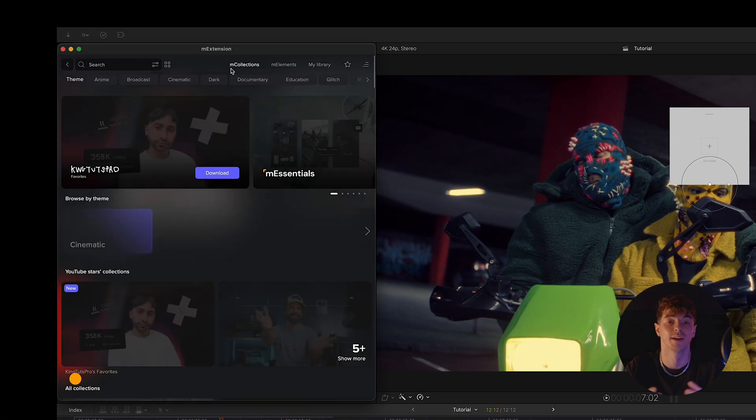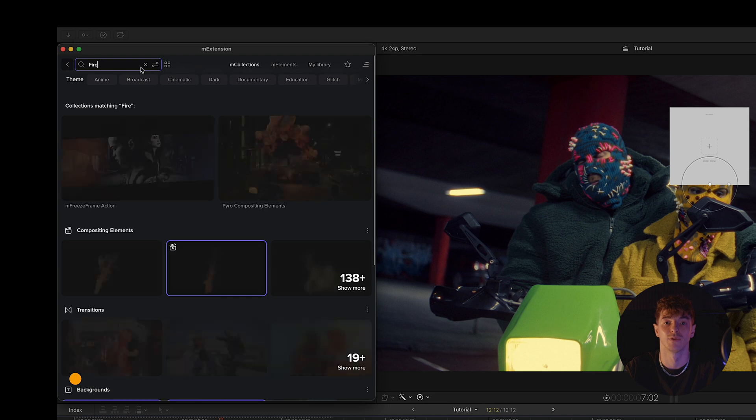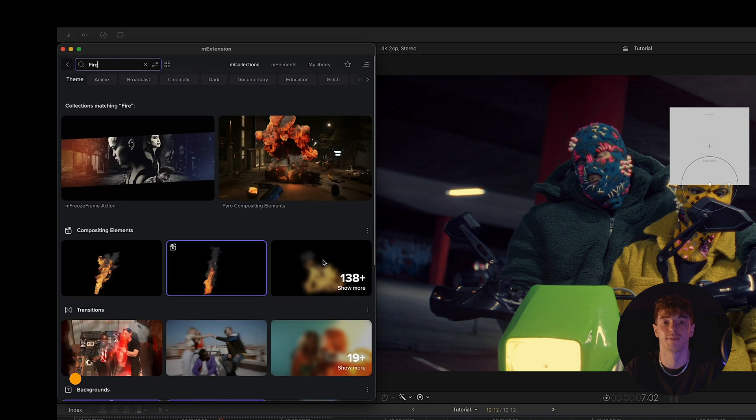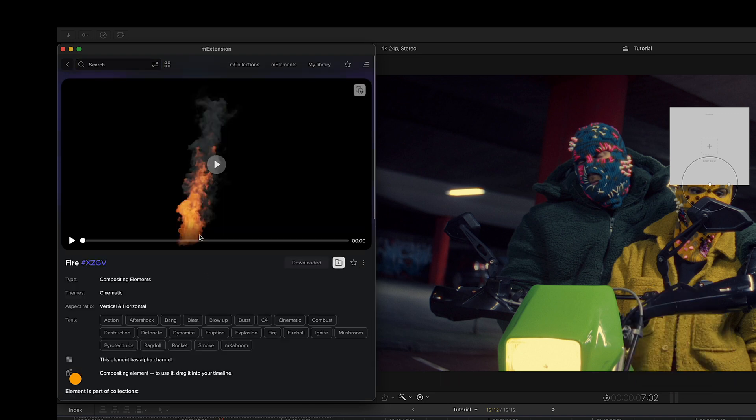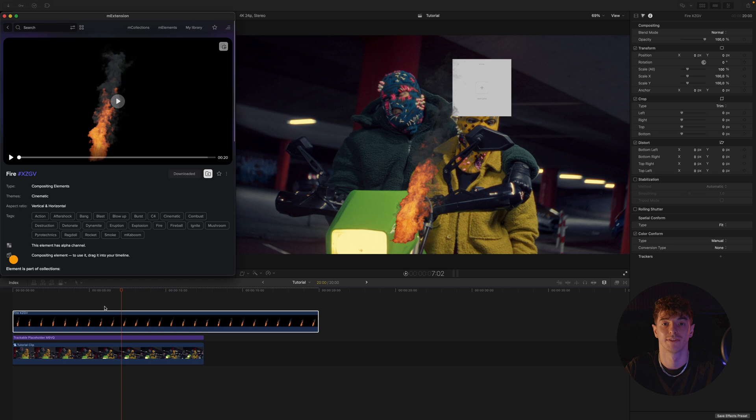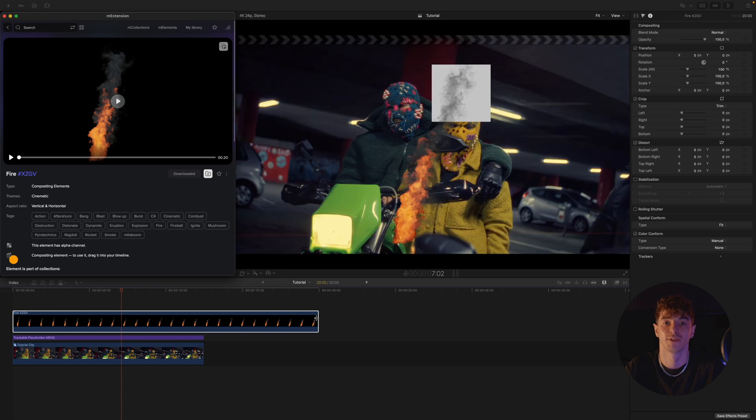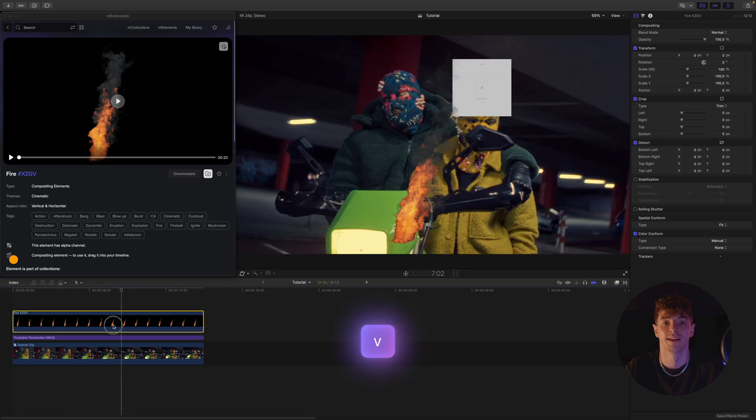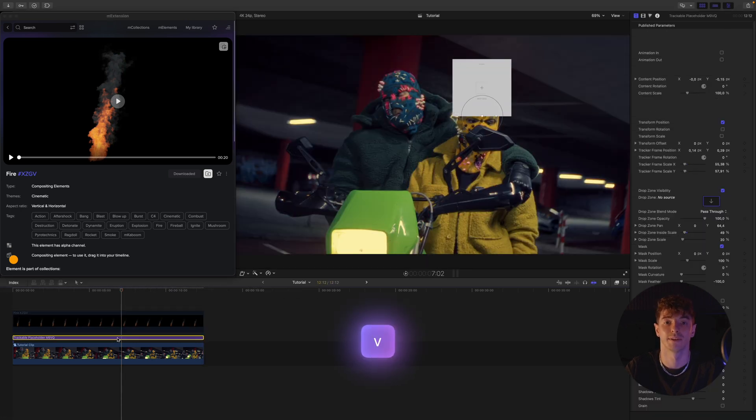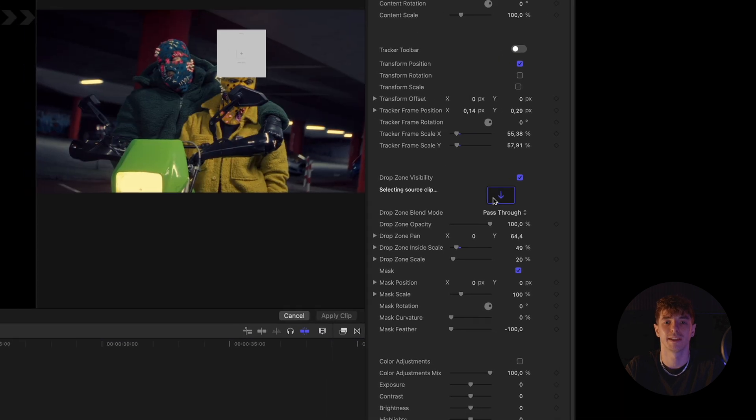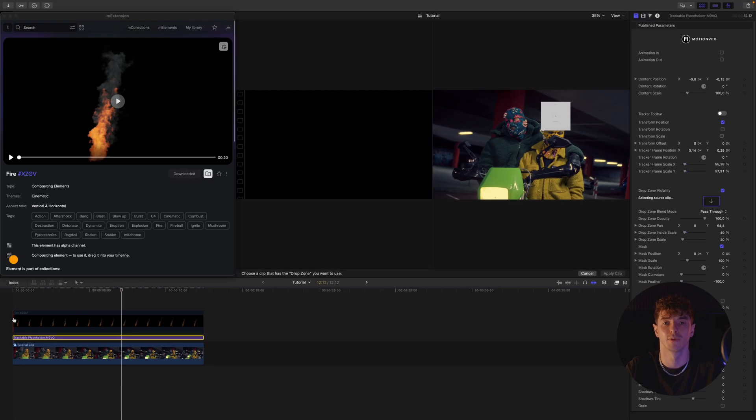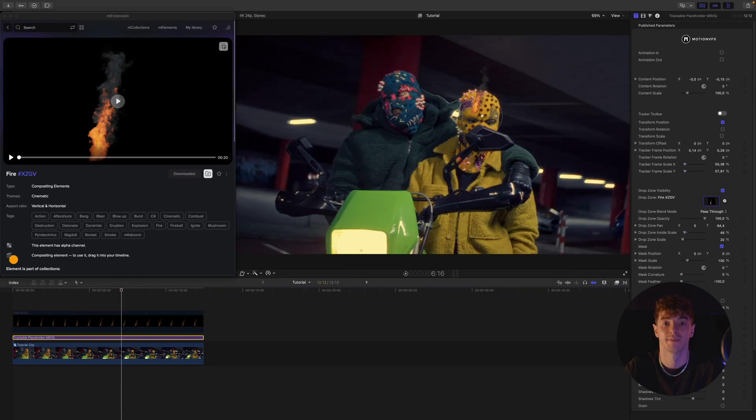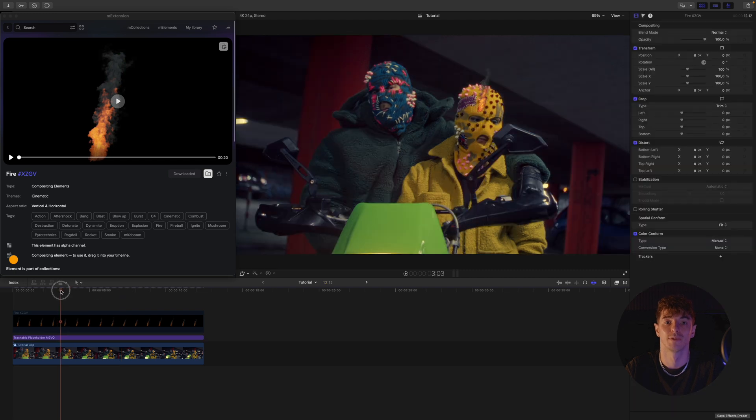Search for fire in the M Collections tab and drag it onto the timeline. We adjust the file's duration to fit our composition and disable its visibility using the V key. Click on the trackable placeholder preset and place the fire clip inside the drop zone.